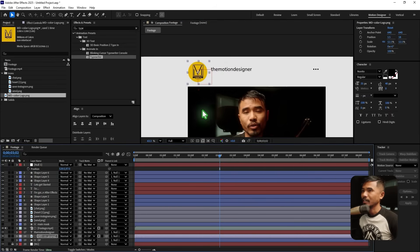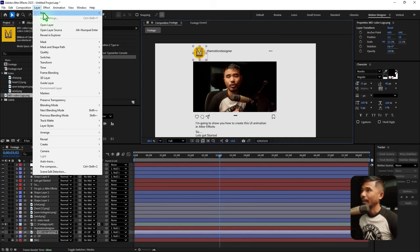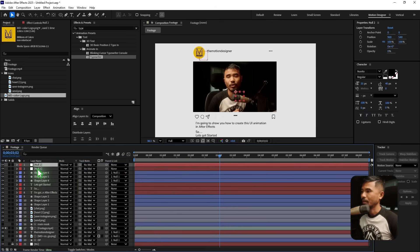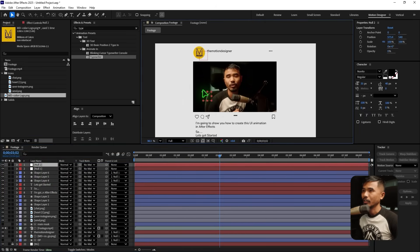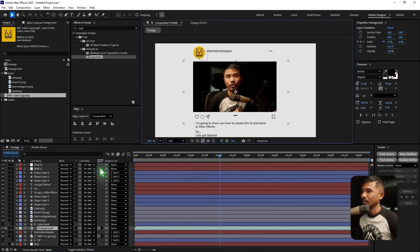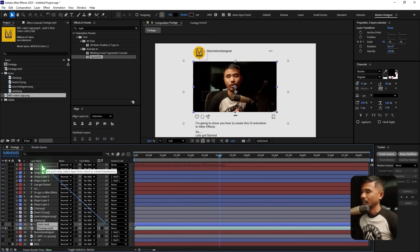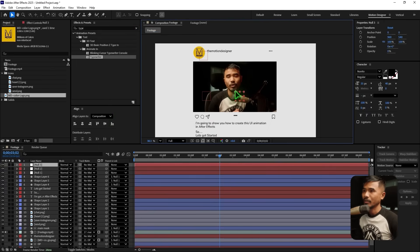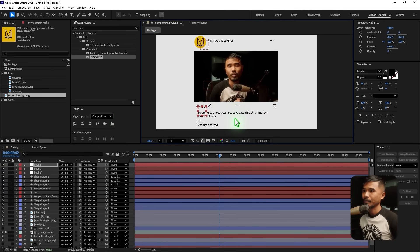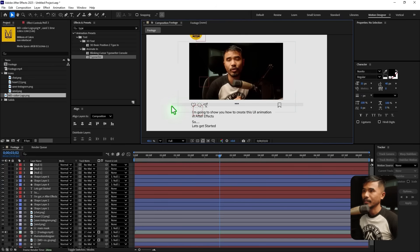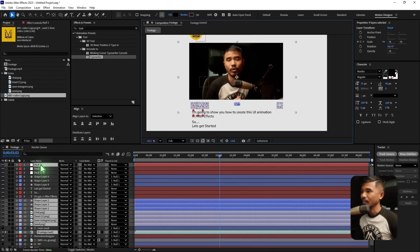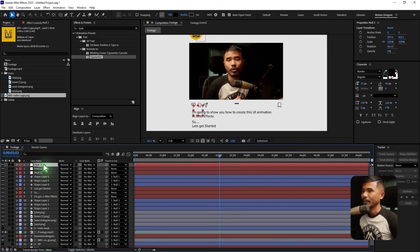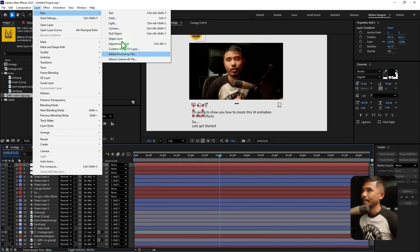Reposition everything. Create another new null object — 'null two' — and place it above null one. Select the footage and the main mask and parent them to null two. Create yet another null object as a controller. Select the elements, Control-click the null, use the pick whip, and parent to null two or null three. Repeat this for the remaining layers.